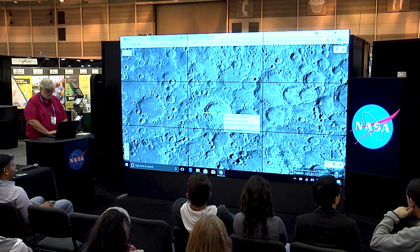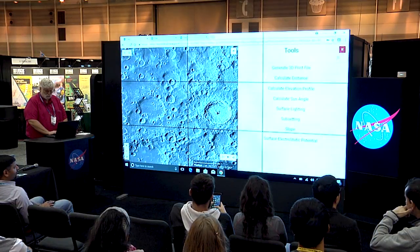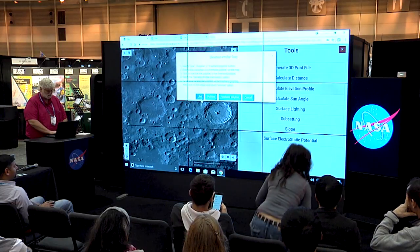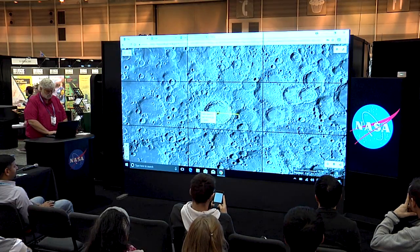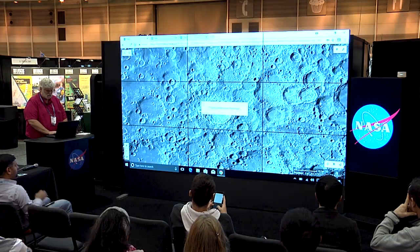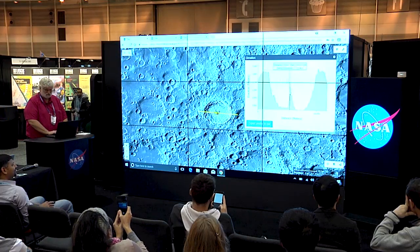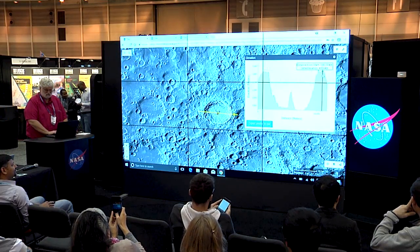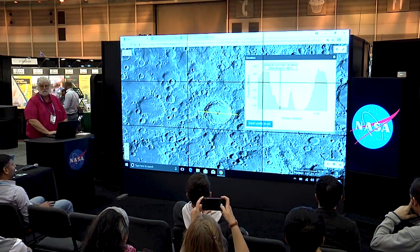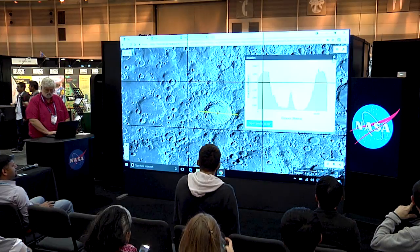Let's go ahead and erase this line. This time we're going to draw another line — we'll extend it a little bit past the edges so we can include the rim. And now what we have here is an elevation profile. You can measure the heights of mountains, the depths of valleys, and you'll notice you can export this to a CSV file to do your own analysis. That's also very fun.